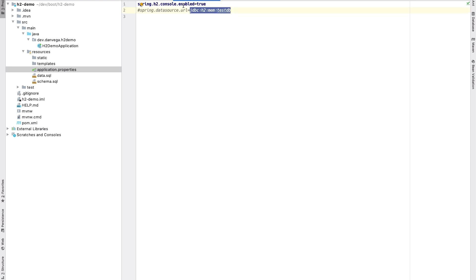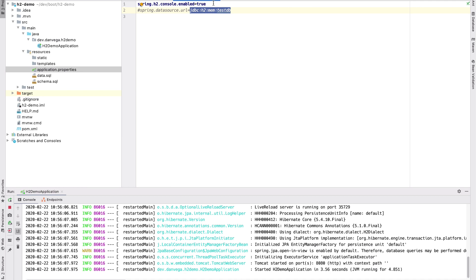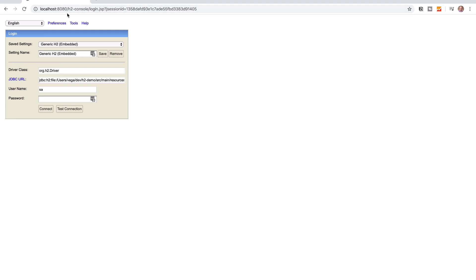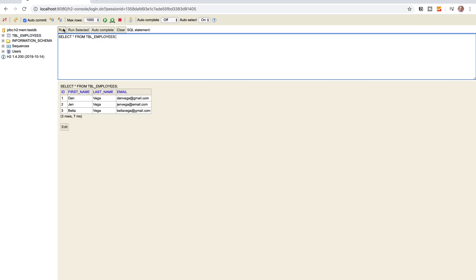Because we set the H2 console to enabled, it's going to be available on localhost:8080/h2-console. The default JDBC URL is the in-memory testdb URL. The default username is SA and the password is blank. If we log in, we can see our employees table, and running the query shows our initial seed data. That's one way of doing it.